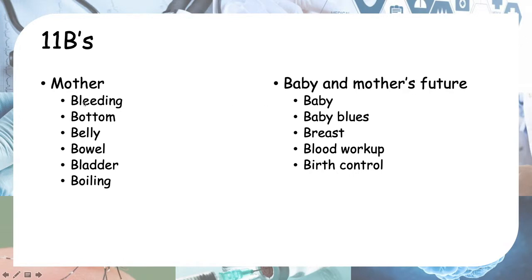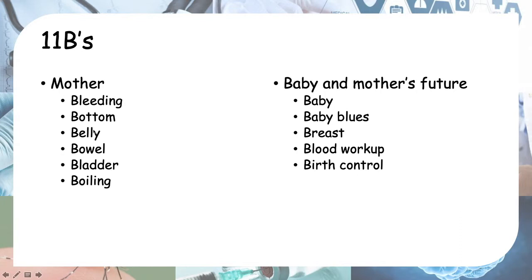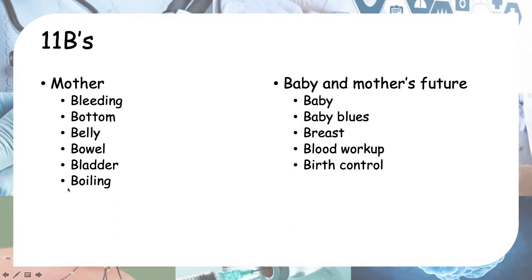For the 11Bs that we had just now, we can separate it into mother and baby and mother's future. Under mother, you can ask for bleeding, bottom, belly, bowel, bladder, boiling. You can remember by grouping it together. After giving birth, you've got bleeding bottom—your perineal is bleeding. Then the other organs that you want to check for: the belly, bowel, and bladder. And then also very important to check for the temperature if they have any fever—boiling. You can think of it logically, so it's much easier to remember than a full list of things. You can categorize, so it's easier to remember.